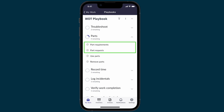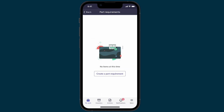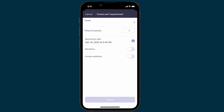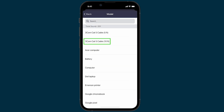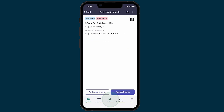Part Requirements is the first activity for that stage, so let's start by opening it and then creating a part requirement. The list is empty because we haven't created one yet, so we create one and select the model. We select this cable, which takes us back to the input form screen. We submit the request and here's our new part requirement in the list.